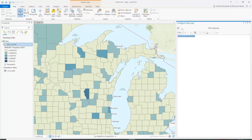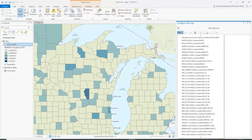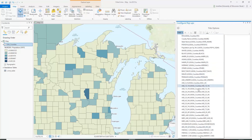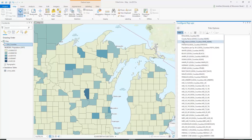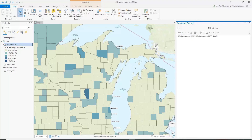If you click on the title field, it opens up something you can interact with and type in various things. The items inside these brackets are the field names from your attribute table. You can select any of those and add them in. Let's say we want to also add the name of the state — we add a comma and a space so it displays county name, state name.